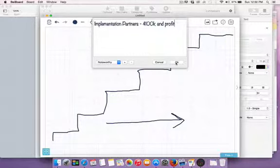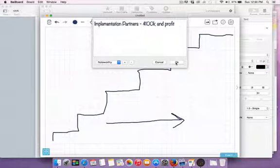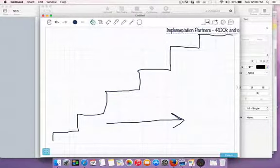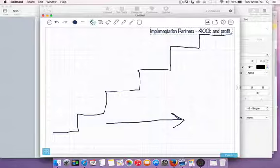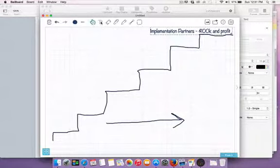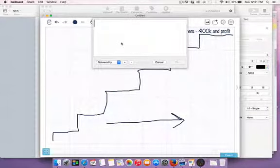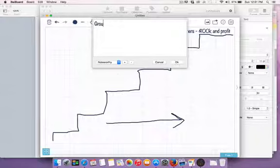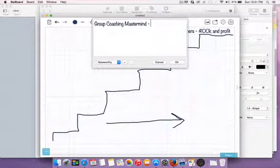The implementation partners tier is basically done-for-you: you get his team, they come into your business, set up your sales funnels, set up your offers, do everything. It's $100k to get started with profit sharing. That's the top of his value ladder — maximum value to his dream clients. Below that he has his group coaching mastermind.